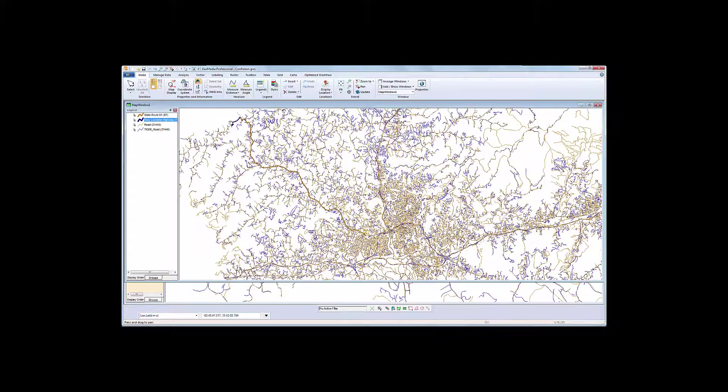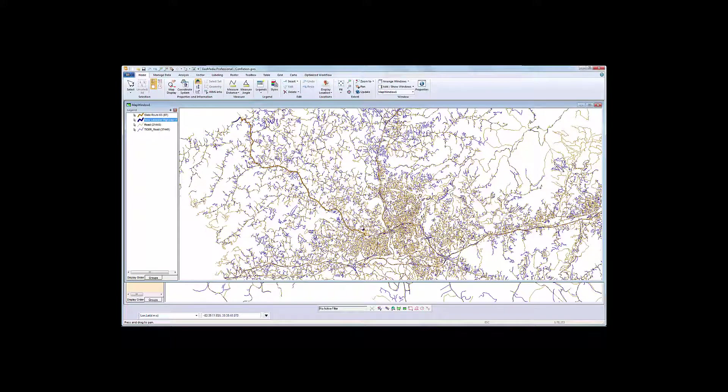In this demonstration, you will see how to conflate two linear road features using the conflation tools in GeoMedia Professional.